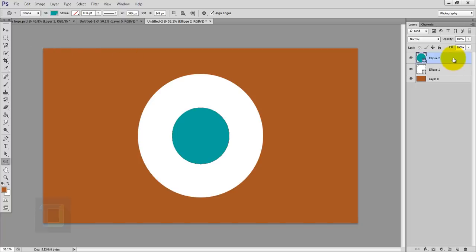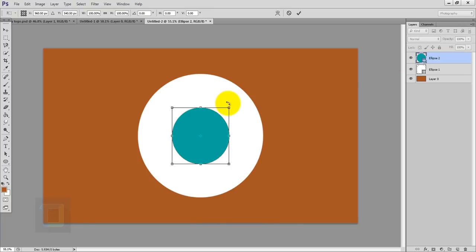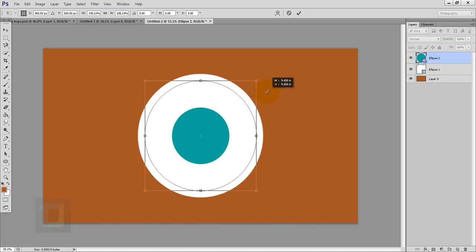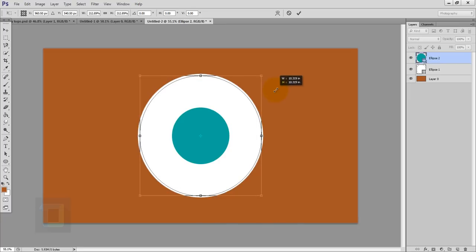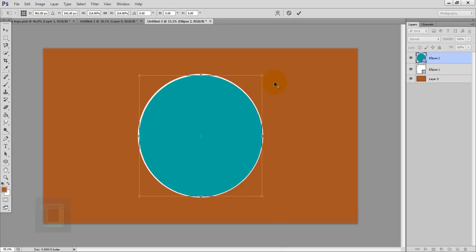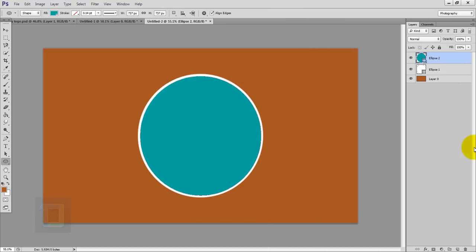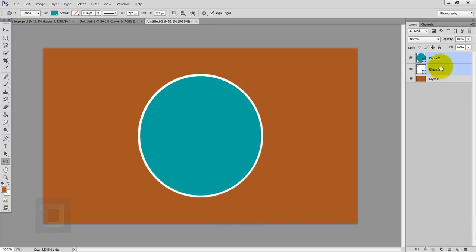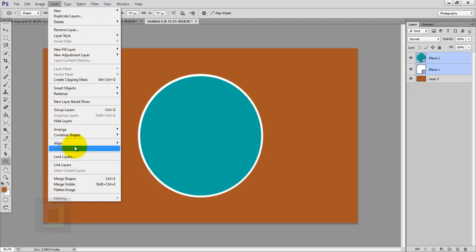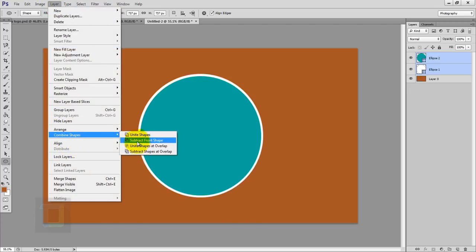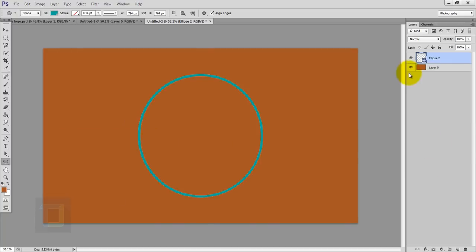Now you have to make this circle bigger. Press Ctrl+T and before you start making it big hold your Shift and Alt keys so it gets bigger from the center. Keep this line pretty thin since it's going to be totally outside. After that confirm it. To make a hole from this, hold Ctrl and select both circle layers, then go to Layer, Combine Shapes, and Subtract from Front Shape.